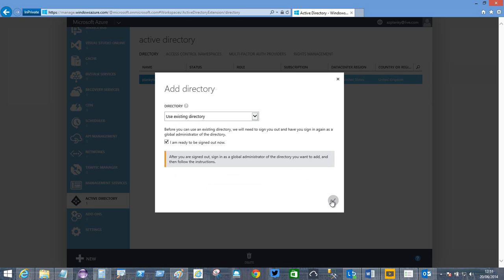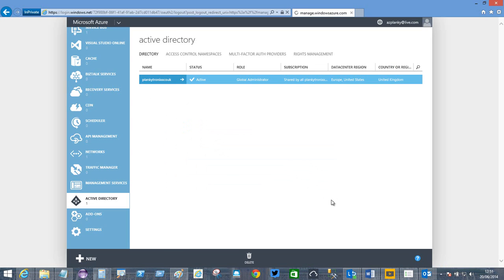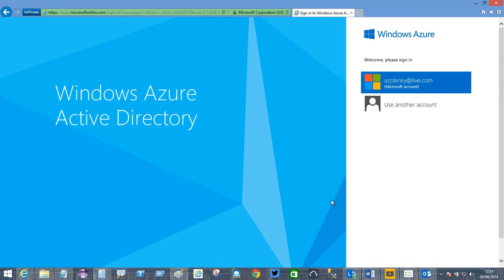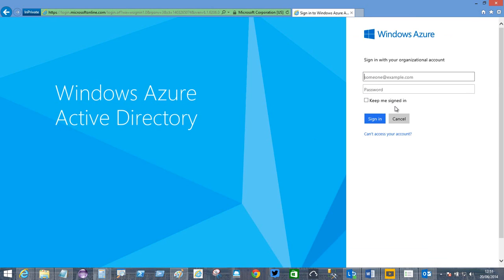I'll sign out. It's admin at Plankytronics.onMicrosoft.com.